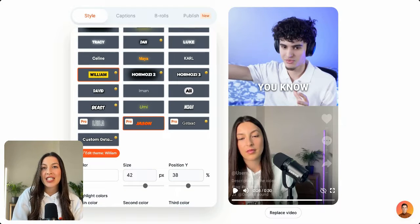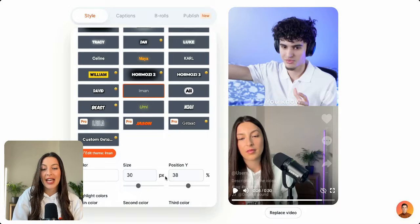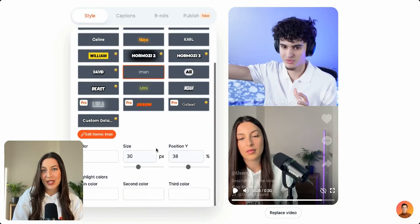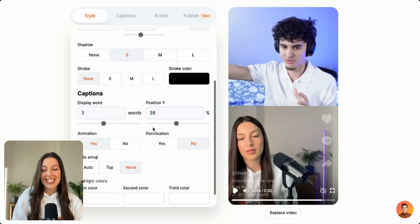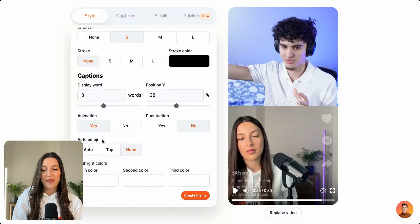If you wanted to add emojis to a theme that doesn't already have emojis, like Iman for example, you can go ahead and click edit theme.